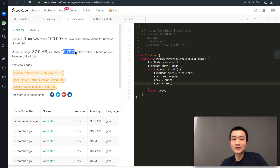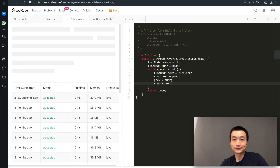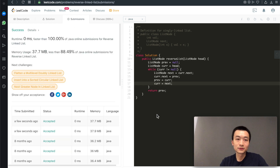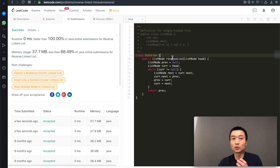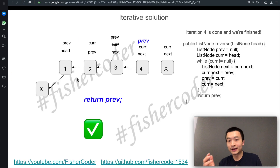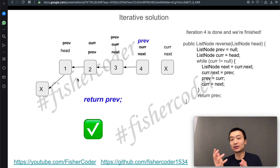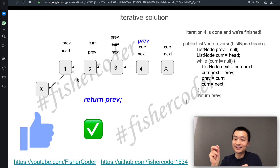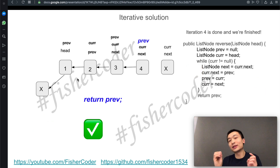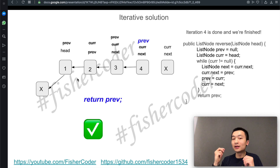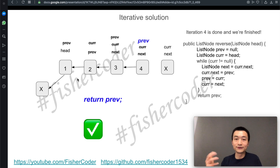If this video helps you understand how the iterative solution works for reversing a singly linked list, feel free to pause at any moment to better understand how it really works. Please drop me a like — I really appreciate it. Make sure you subscribe to my channel and tap the bell notification. Remember, this is only the iterative solution. There will be another video to go through the recursive solution for reversing a singly linked list. Thank you very much — I'll see you guys in the next one.